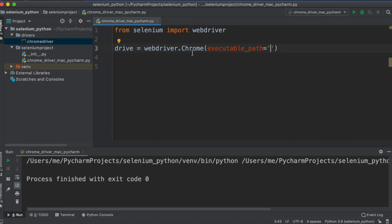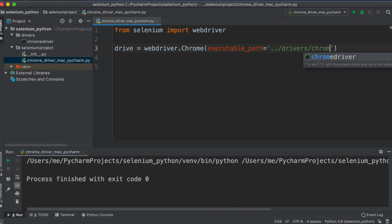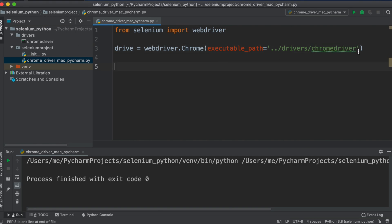The ChromeDriver is located in the 'drivers' folder inside our project. Our script is inside the project folder, so to go up to the root we use double dot '..', then '/drivers/chromedriver'. So the full executable_path is '../drivers/chromedriver'.